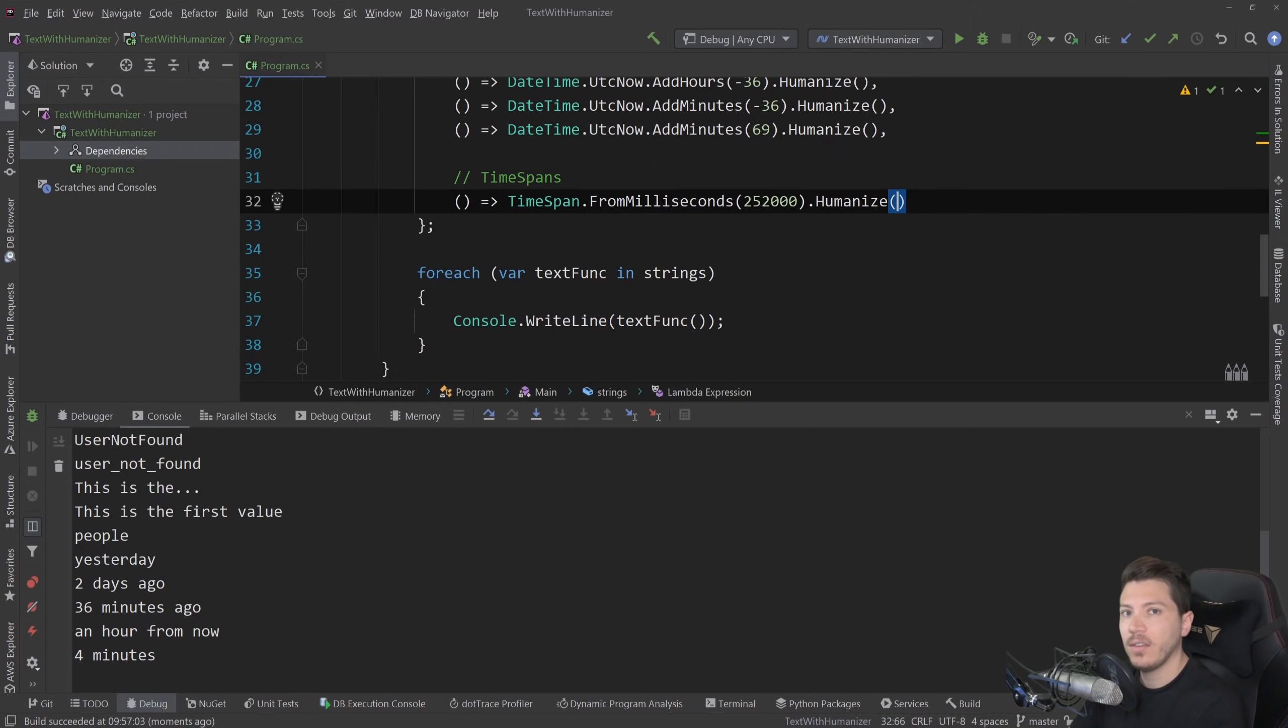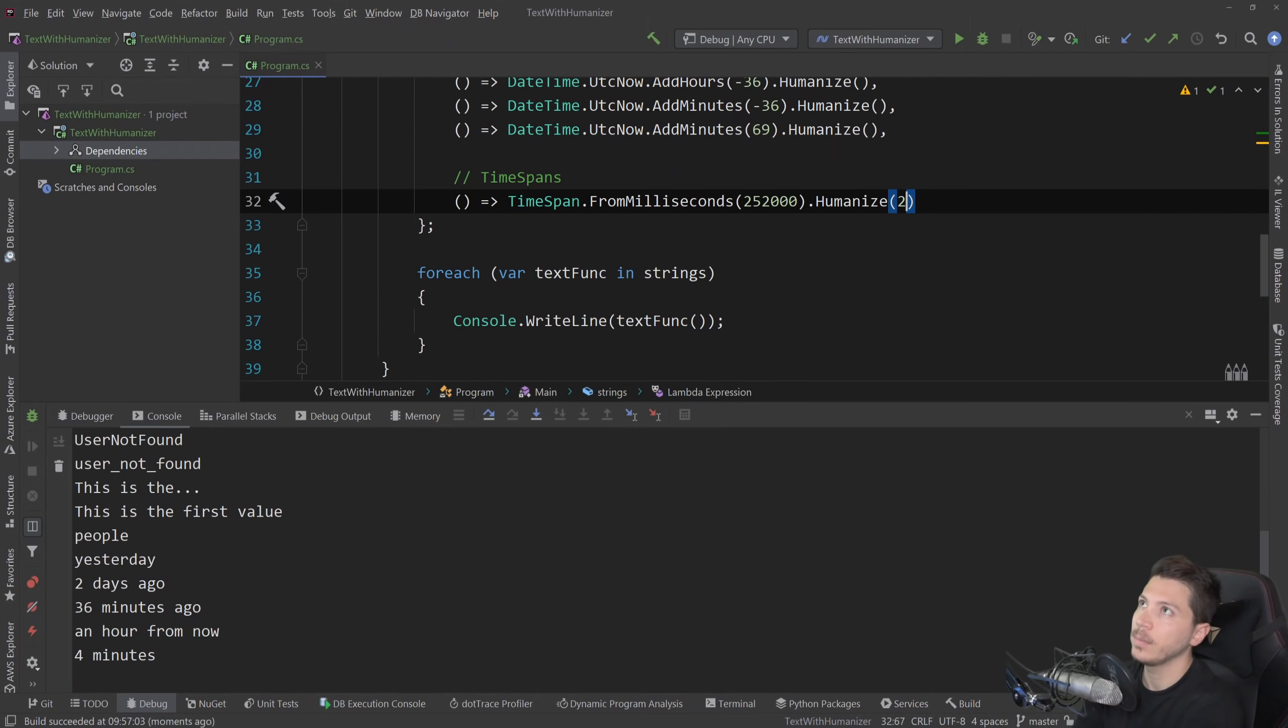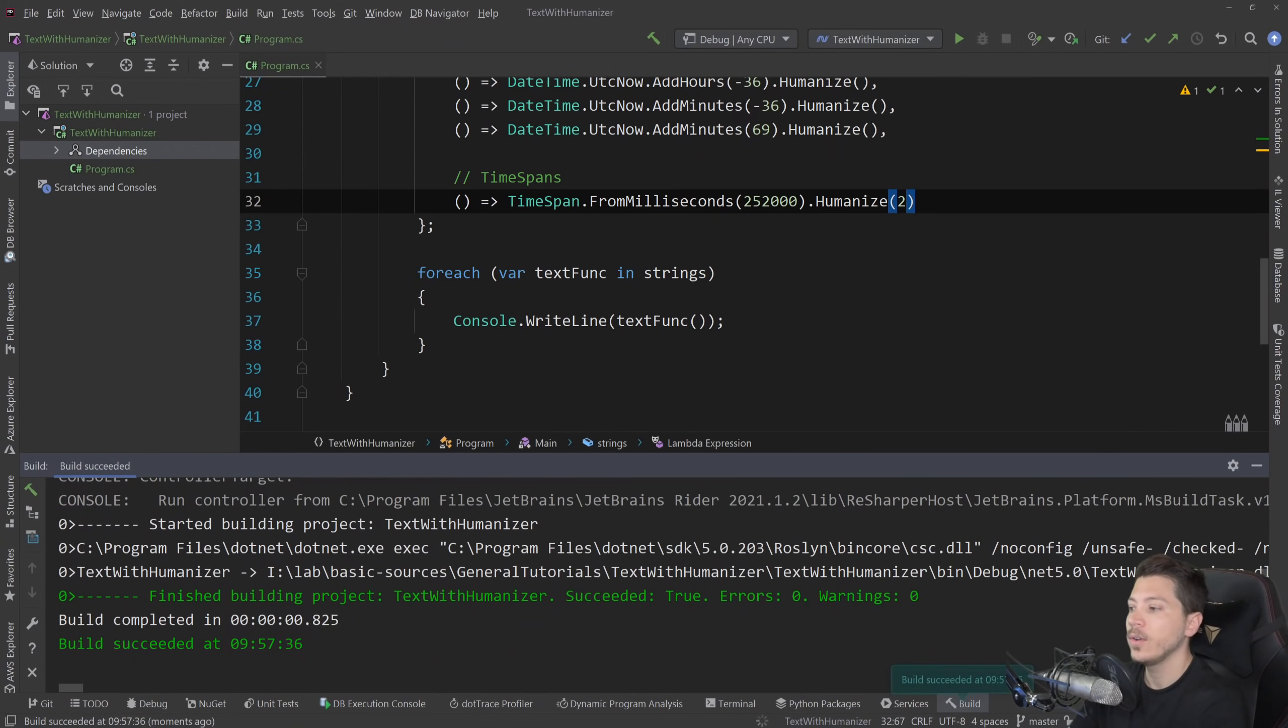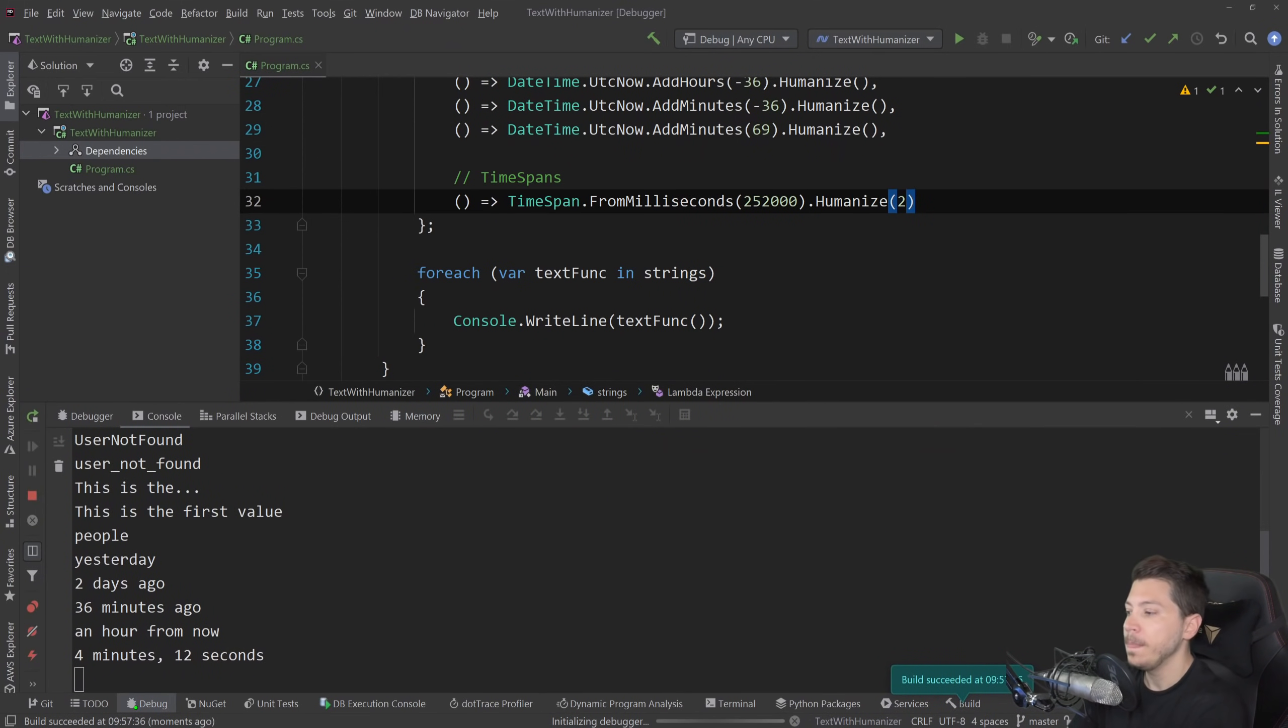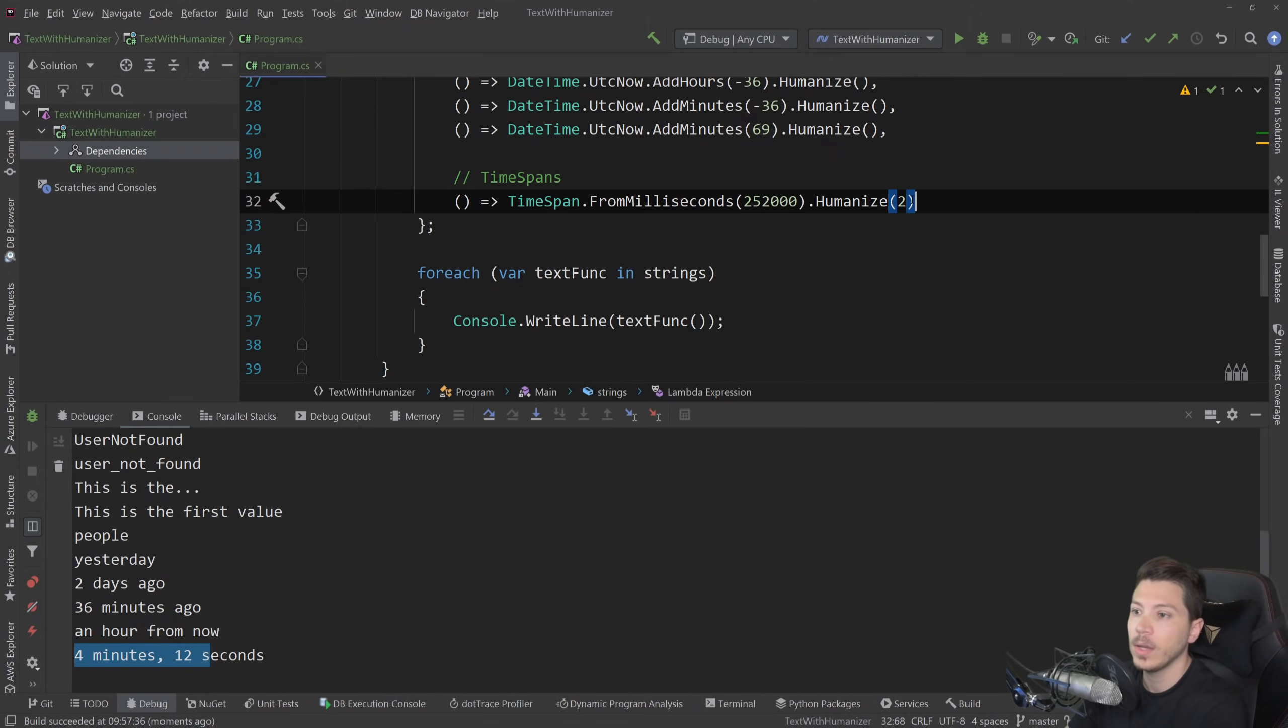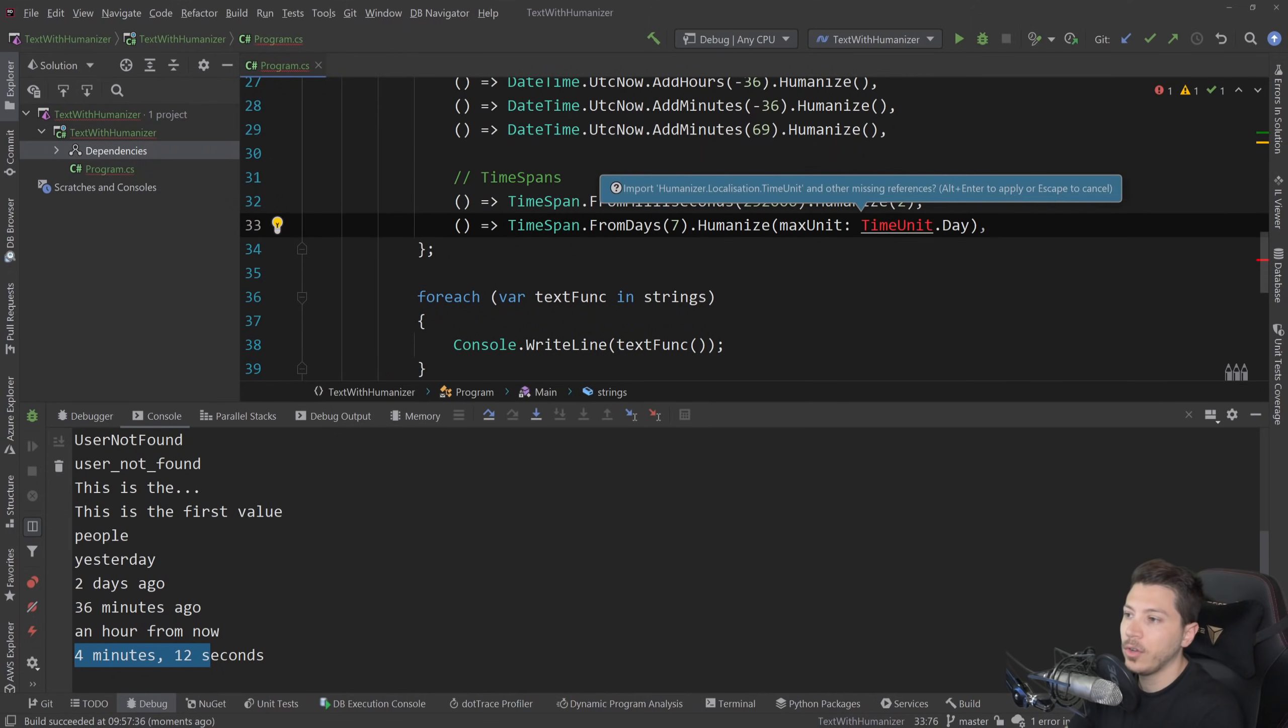Now, if I want a different level of precision in that text, for example, I want to go all the way down to seconds, I can choose precision two and it goes hierarchically. So for example, one is the default, it is the largest, two is the next one and so on and so forth. And if I go here, now you see four minutes and 12 seconds. So you can actually customize that as well.